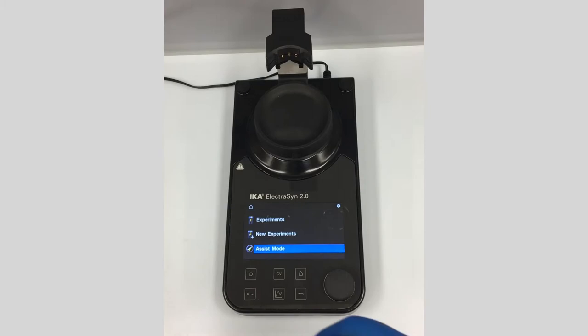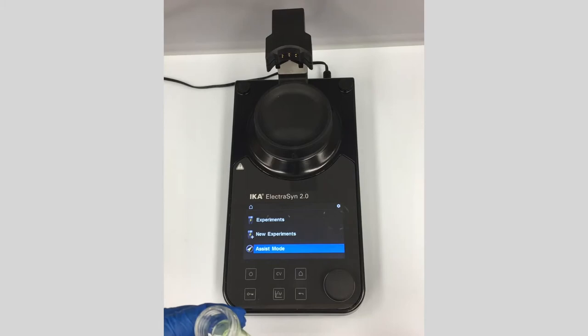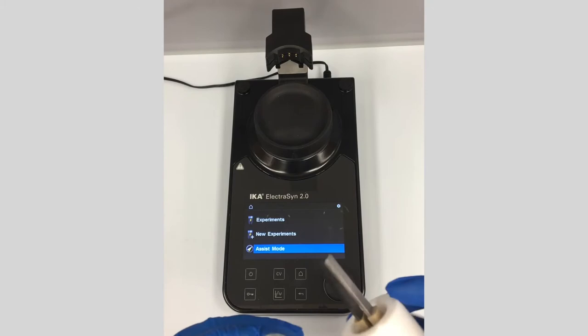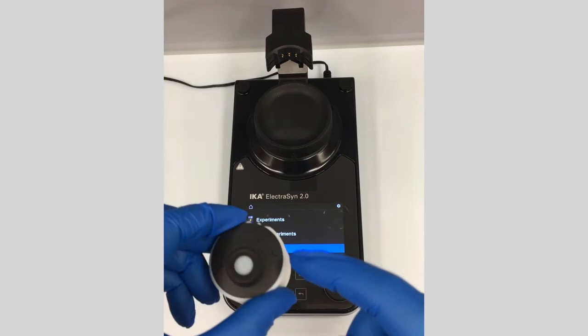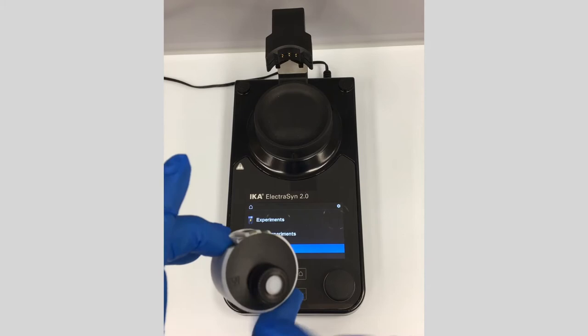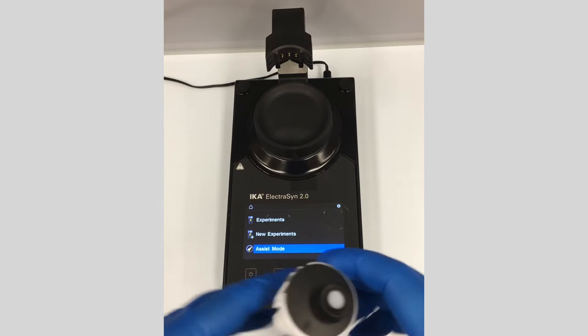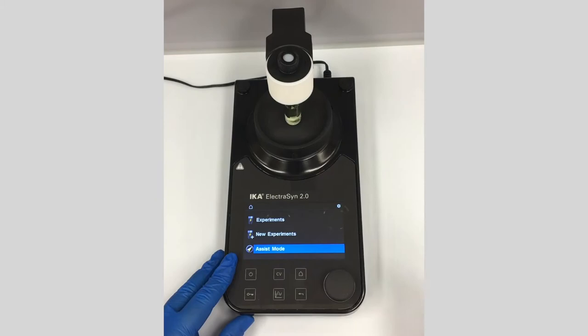Today we're going to run Yu Kawamata's Buchwald amination using electrochemistry with nickel. I have the solution all mixed up here with a stir bar. I'm going to use a stainless steel cathode for the counter electrode and a carbon anode for the working electrode. I'll just fit this together and click it right in.